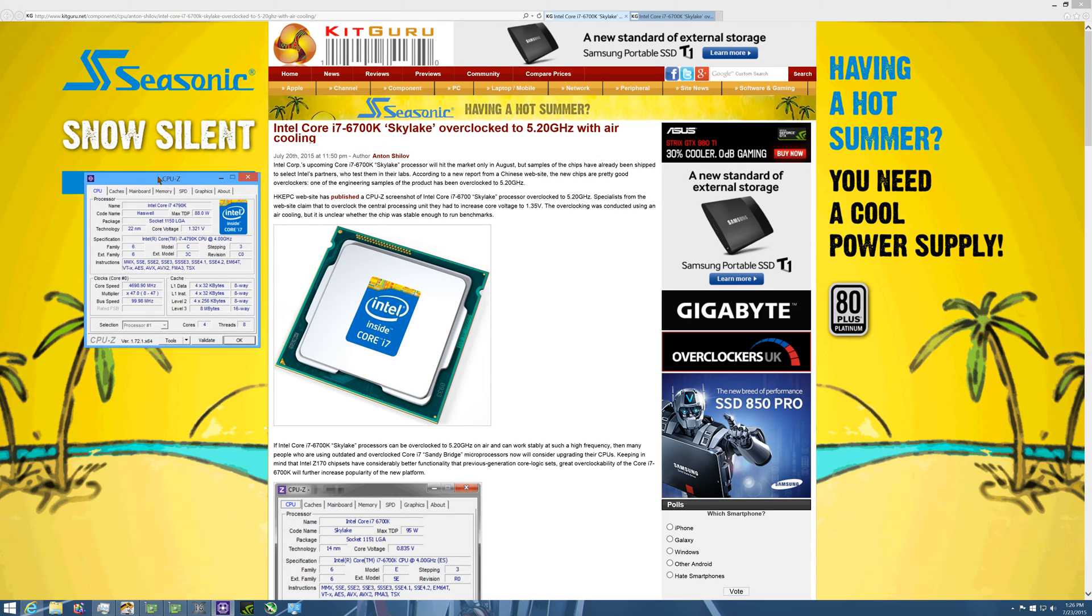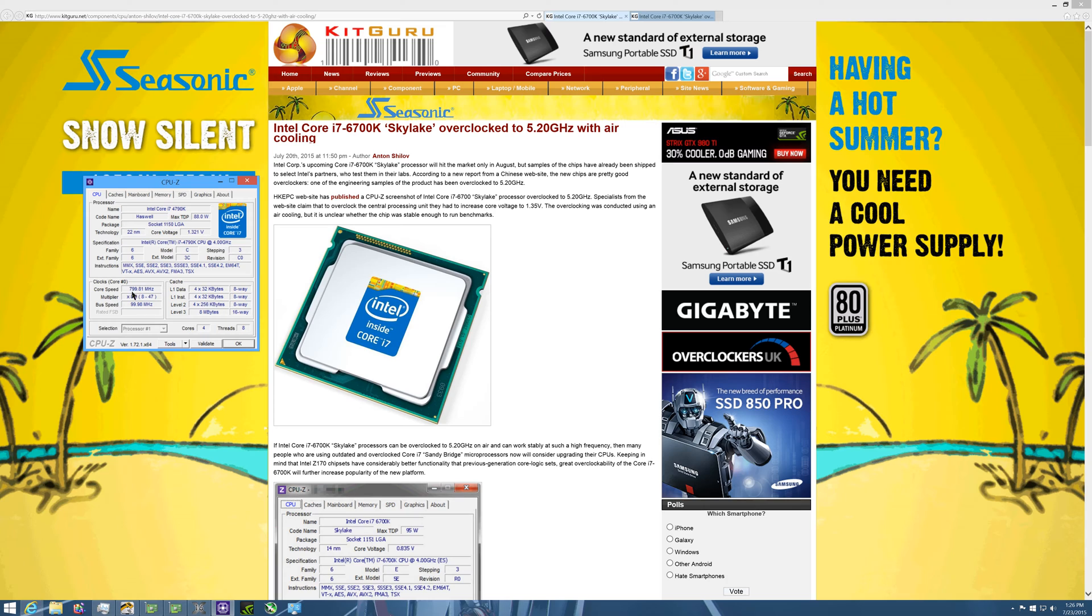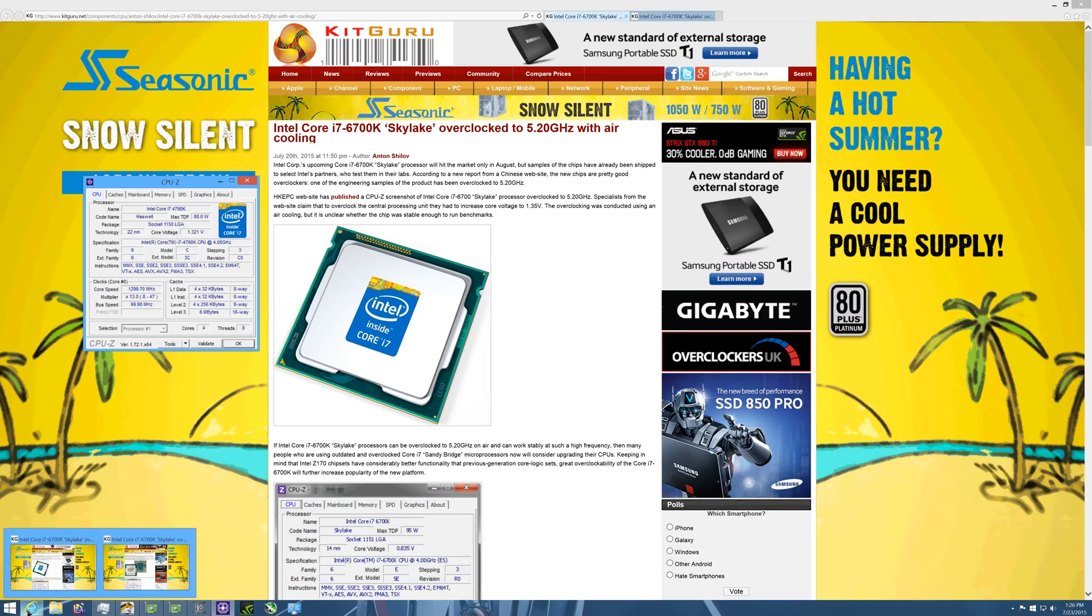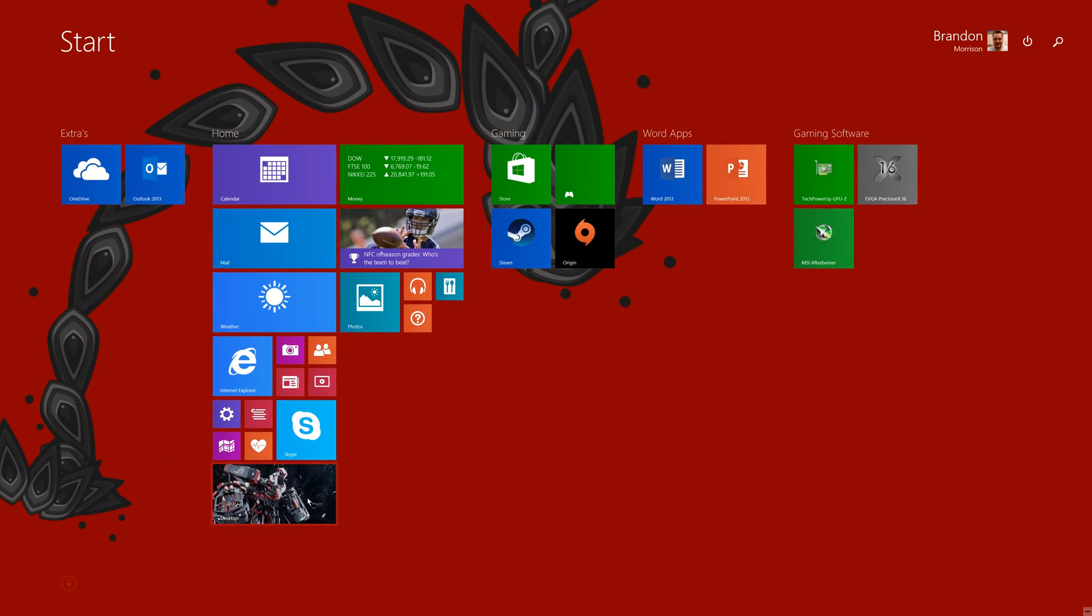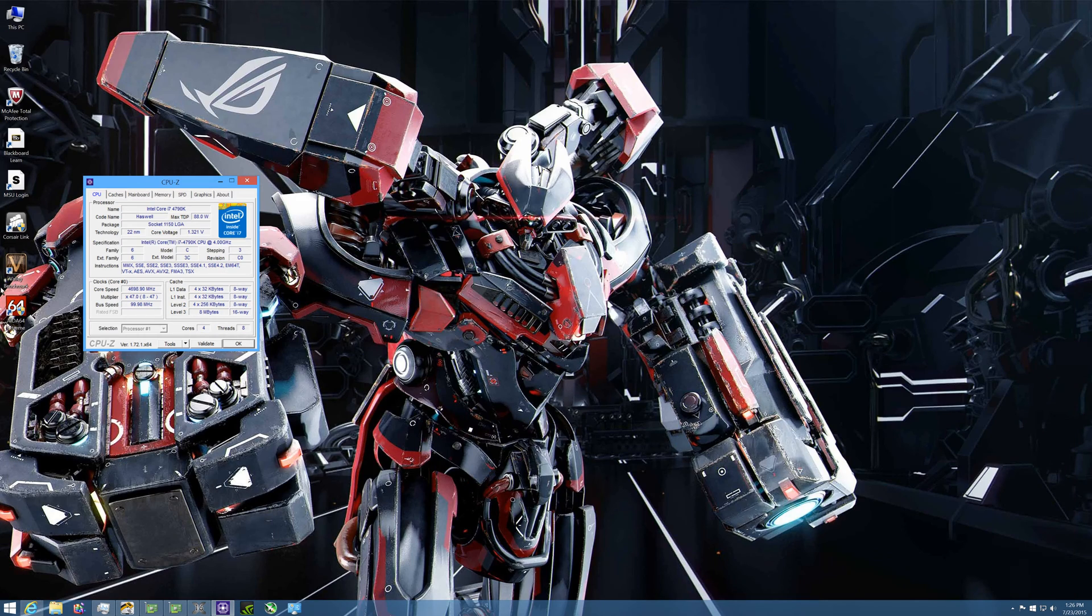This is my current overclock on my 4790K here, so I have a... let me just fire up something for you in the background here. Let me just click here, bear with me for one moment.